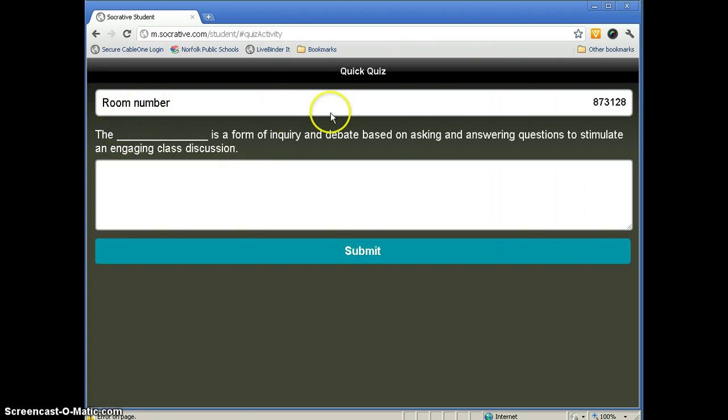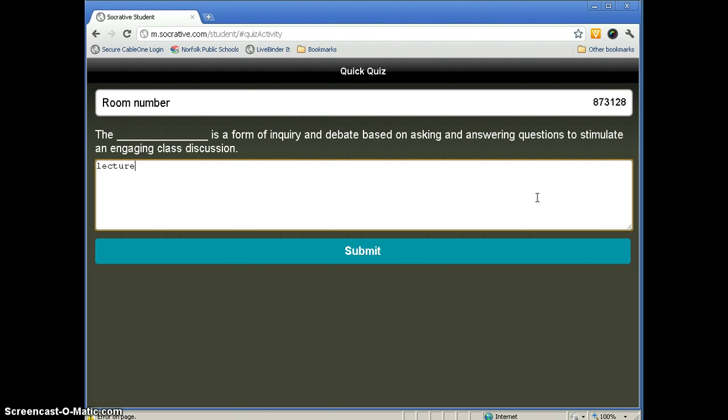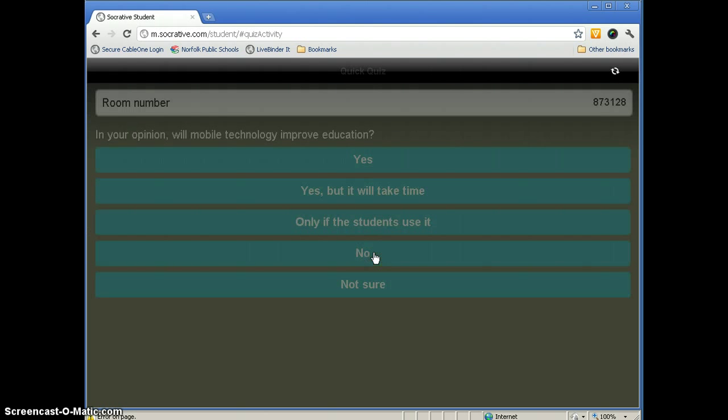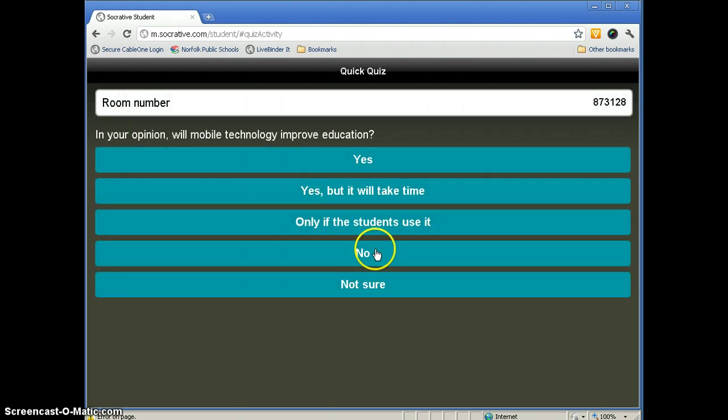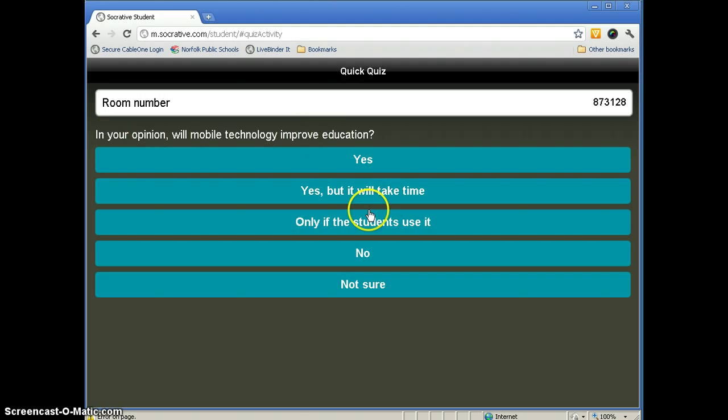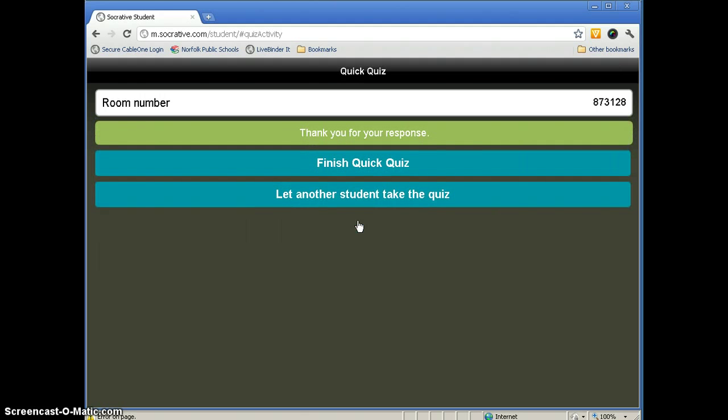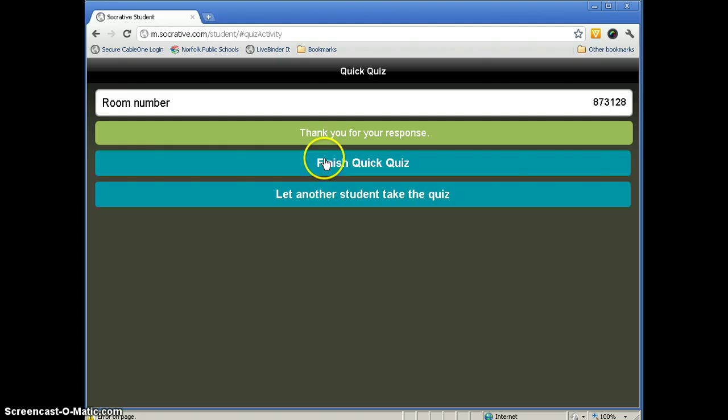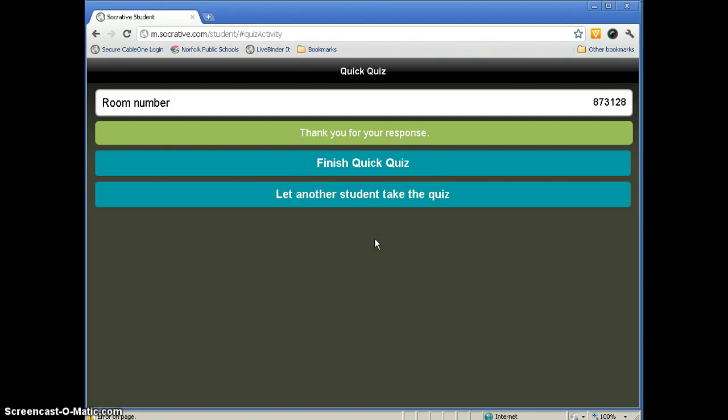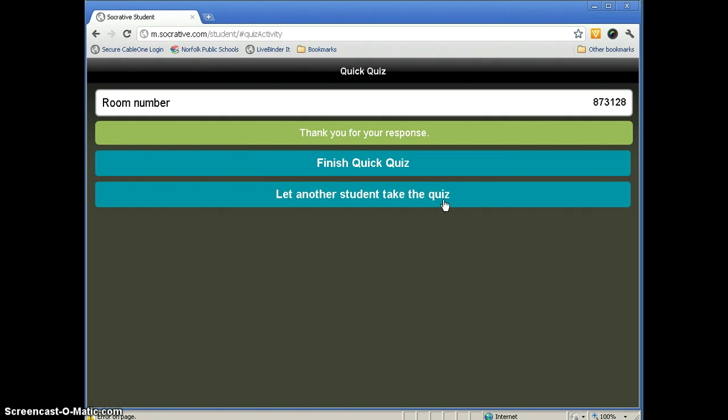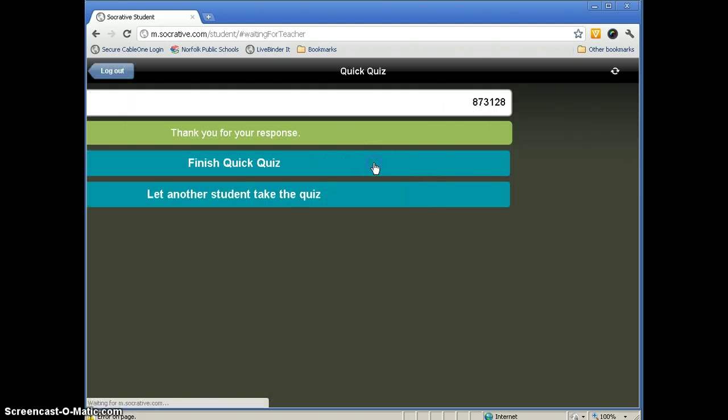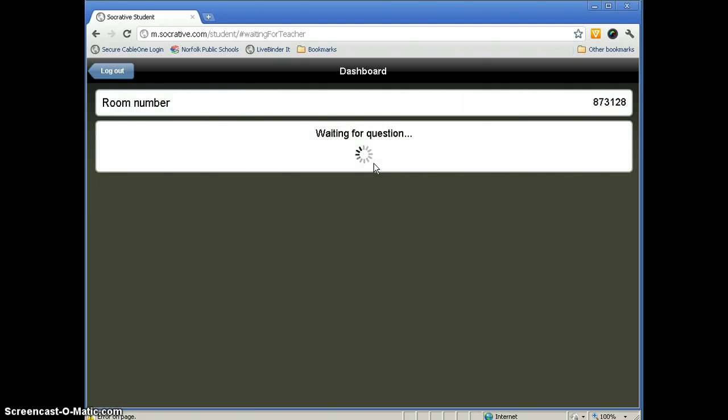You can also do short answer questions. They will not be able to see if the answer is right or wrong there. Again, here is an opinion type question. And then this is a great feature in Socrative. So you're saying, okay, but not all my students have smartphones. Well, look at this option right here. If your students are willing to share their device, they can let another student take the quiz. We'll go ahead and finish the quick quiz.